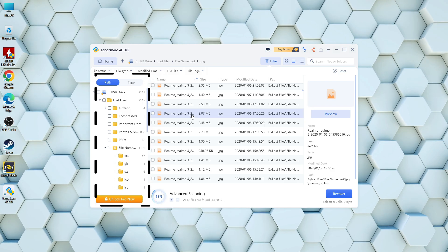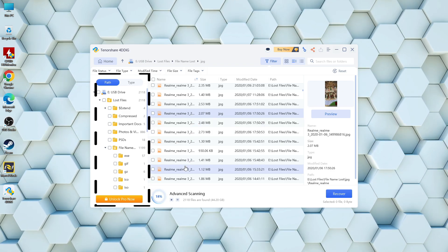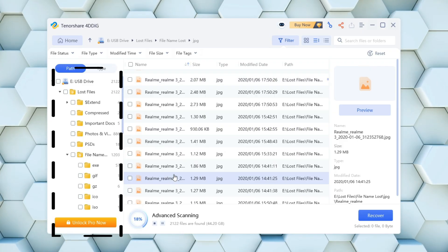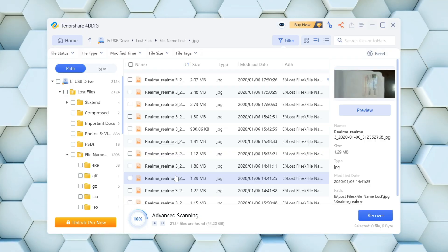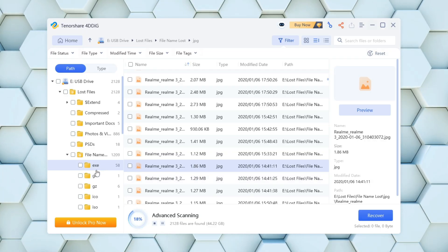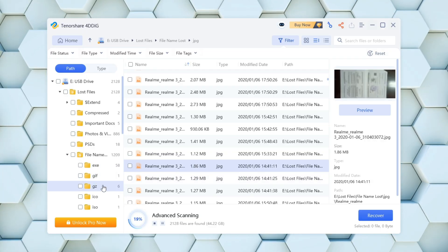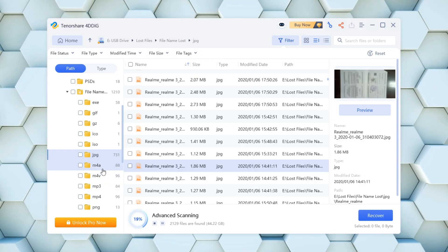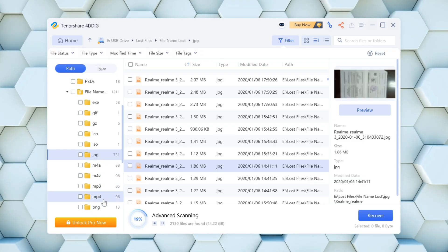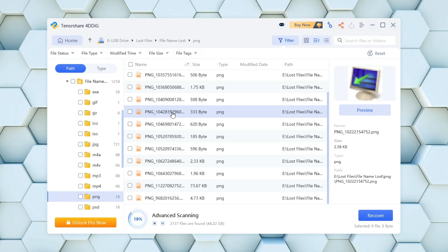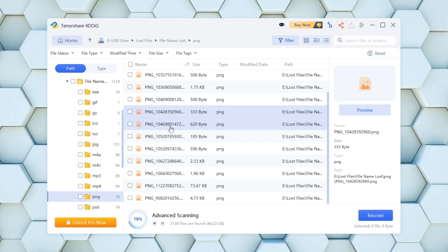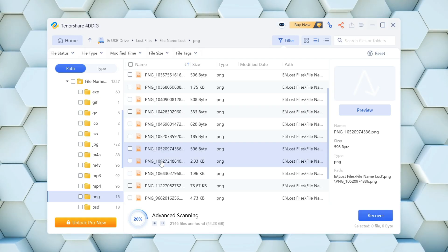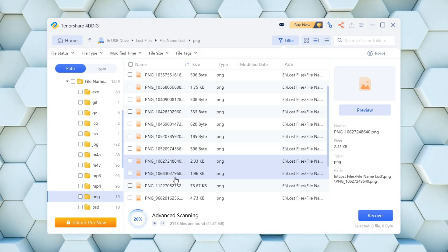You'll notice a structured file tree on the left side which categorizes recovered data by file types like JPEG, PNG, MP4, MP3, and more, making it easy to locate specific files in the center pane.